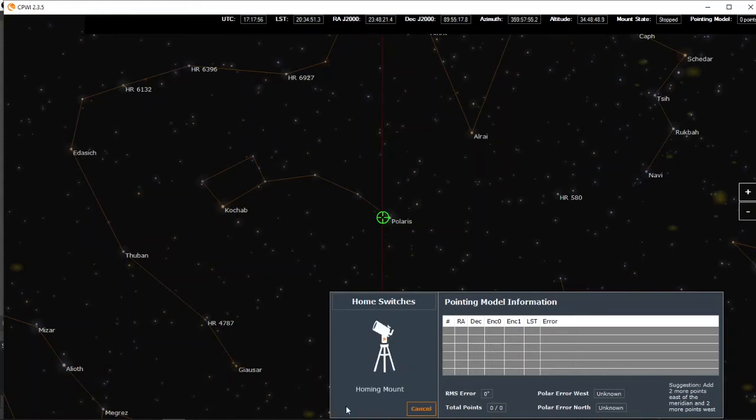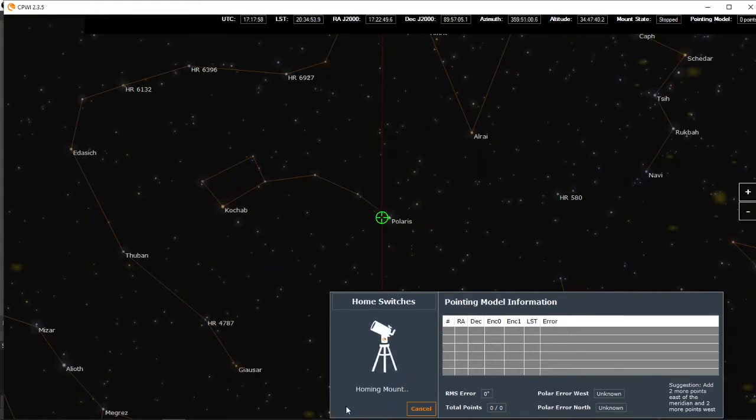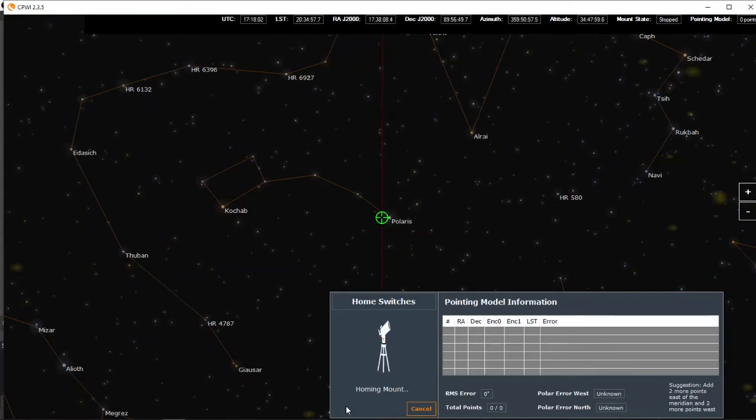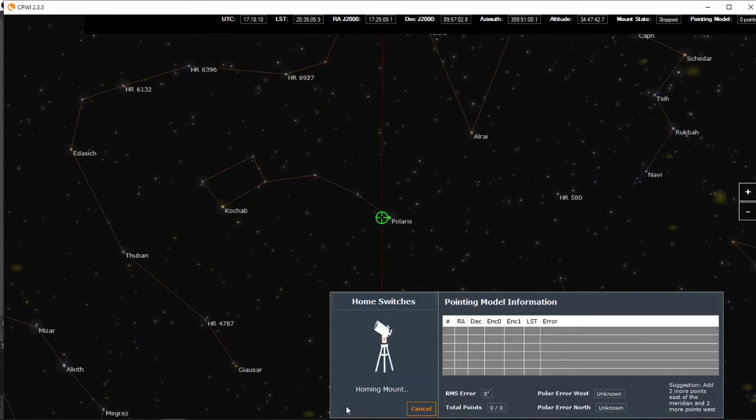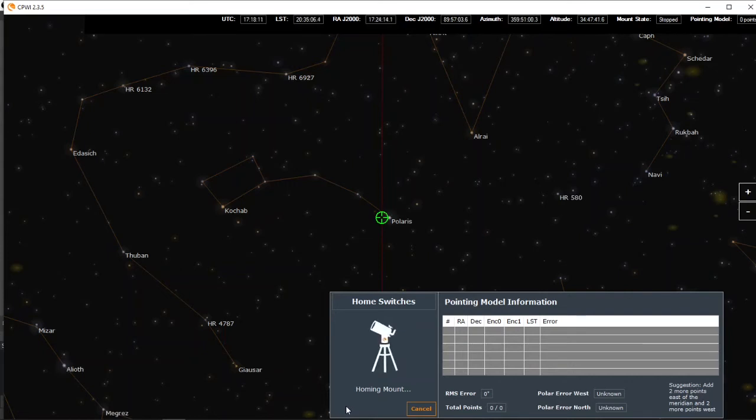The mount's homing, you can hear it moving.